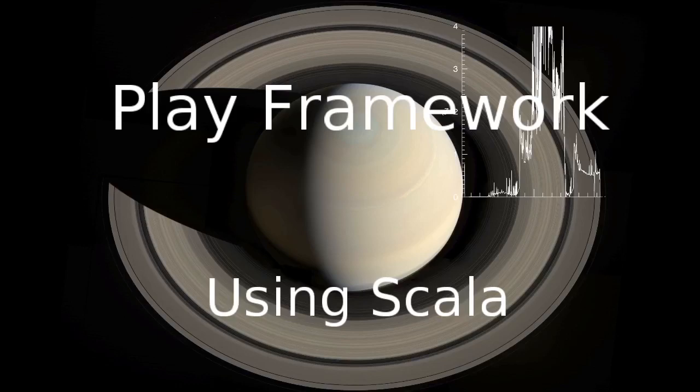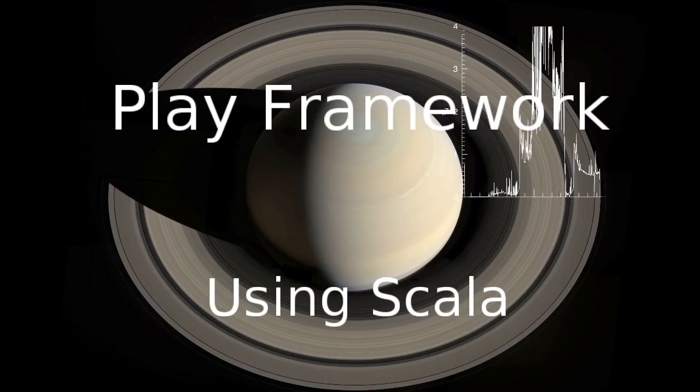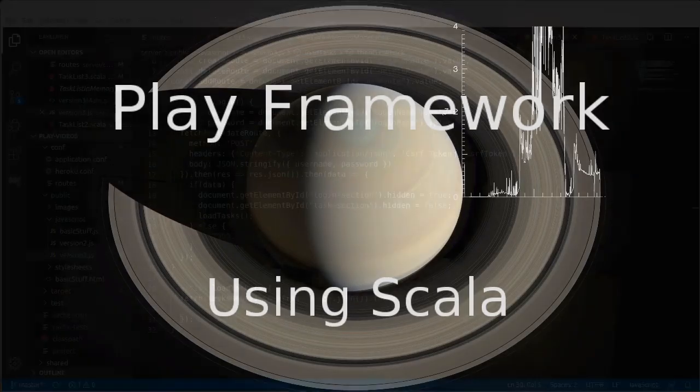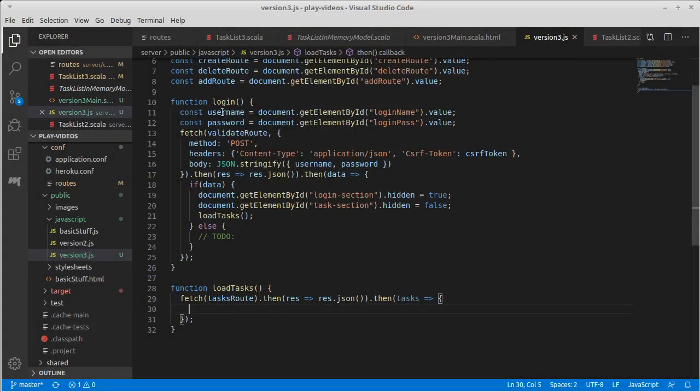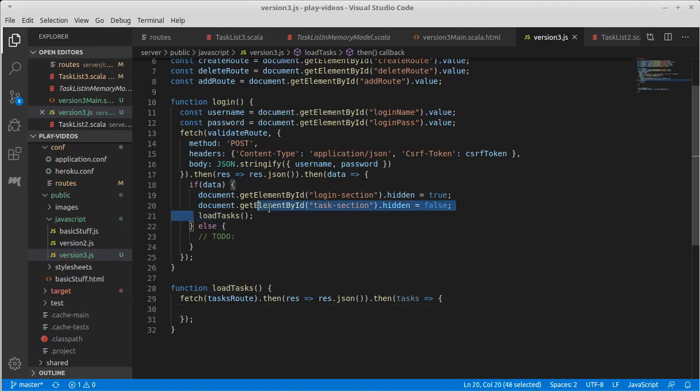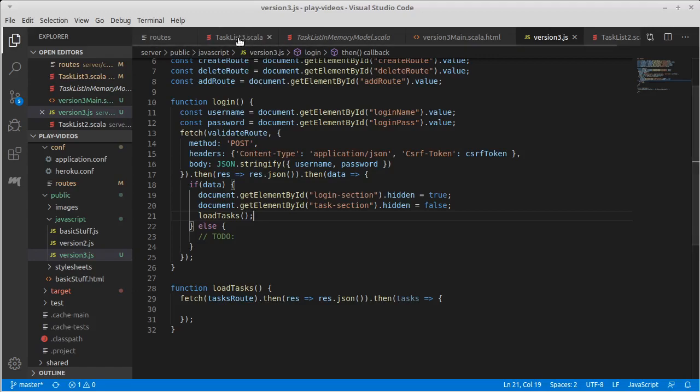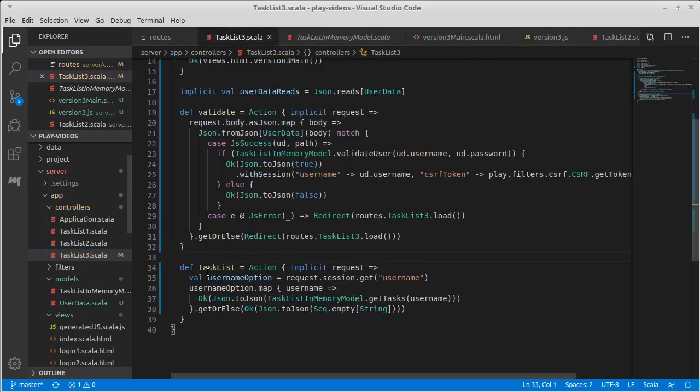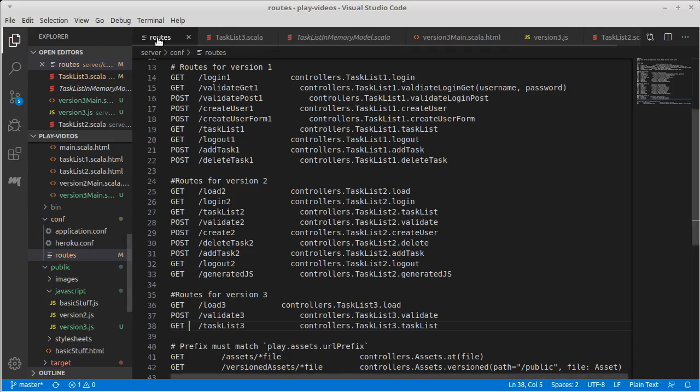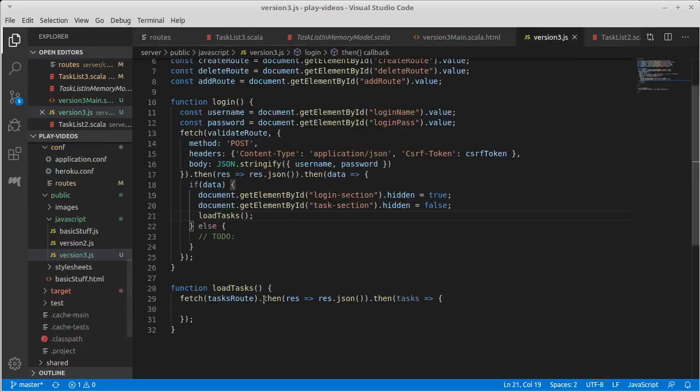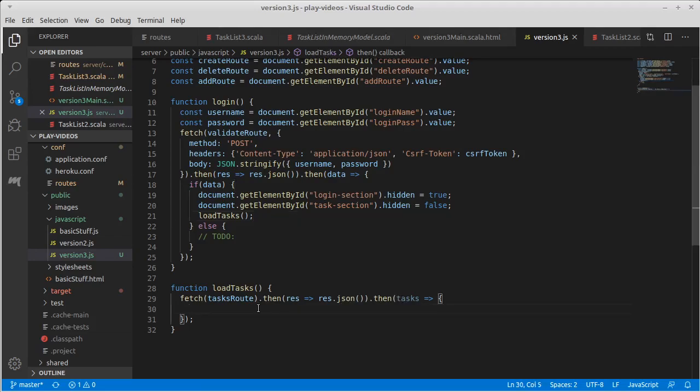Welcome back to the video series for Play Framework using Scala. We left off last time working on the Ajax version of our task list that uses JSON to communicate back and forth, and we had gotten to the point where our validation returns either true or false to let us know whether or not it worked. When it's true we wanted to call load tasks, and we have an action that theoretically provides a list of tasks converted to JSON. Since the tasks are just strings that's fairly straightforward, and what we wanted to do is take those tasks and add them into our task list.